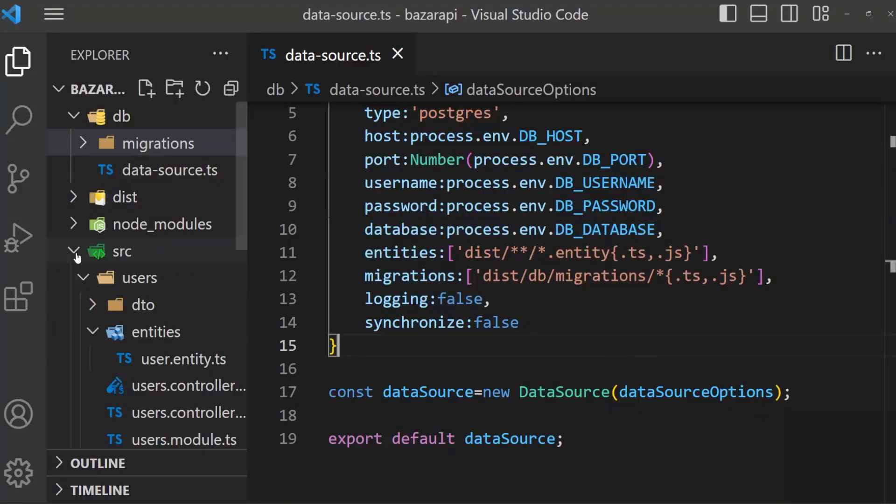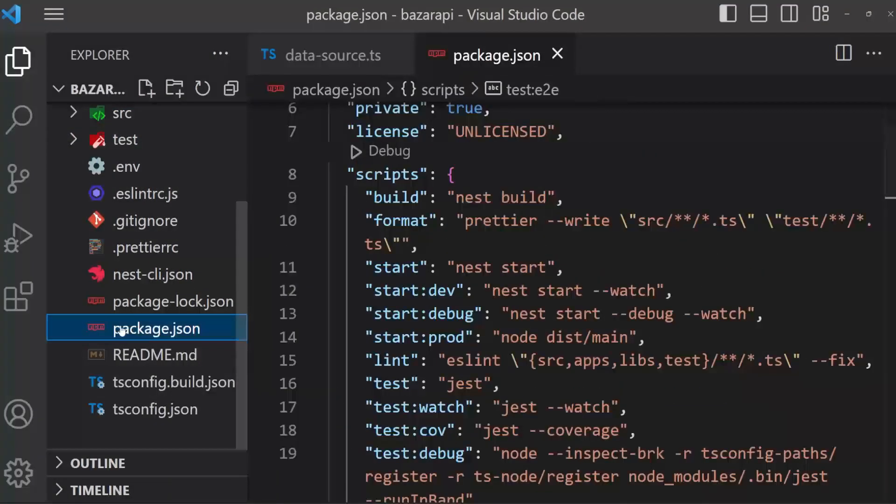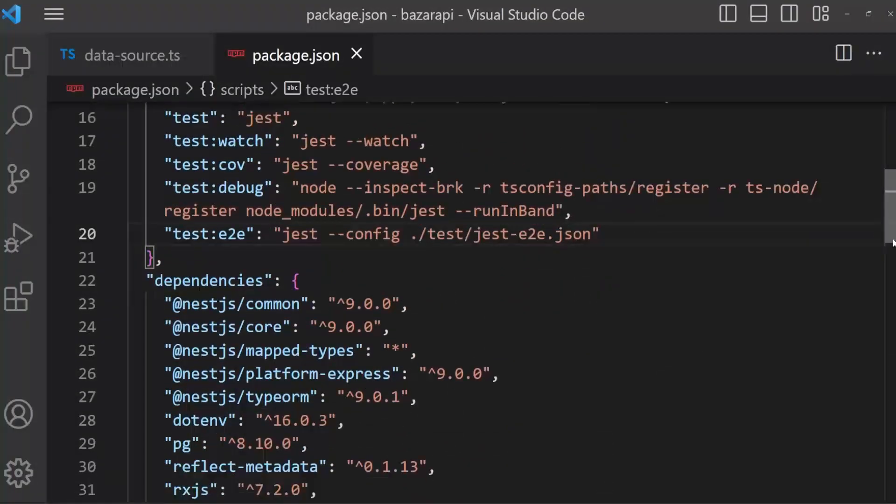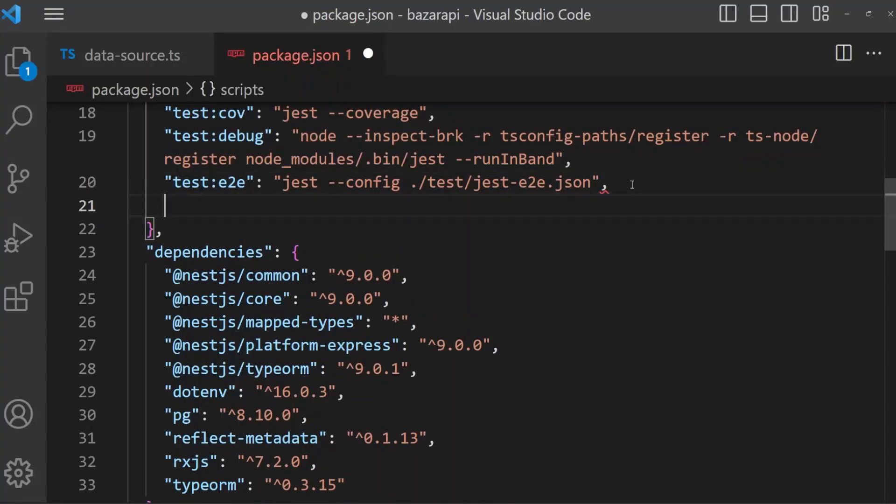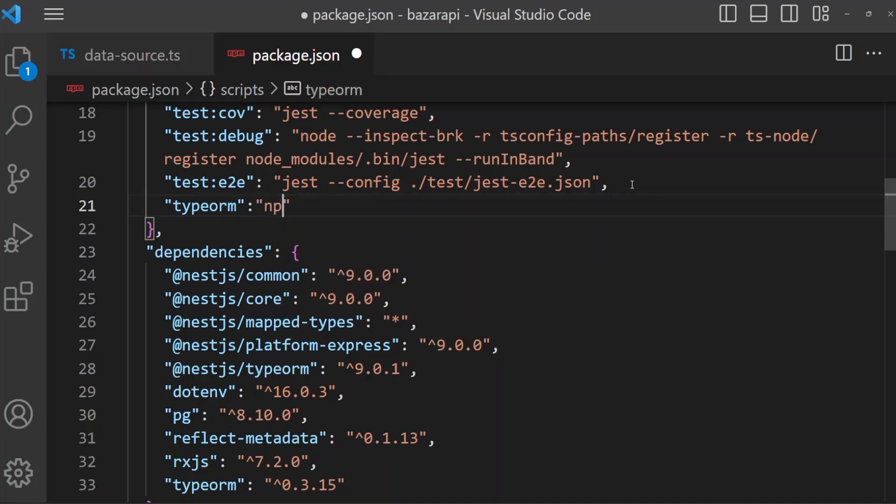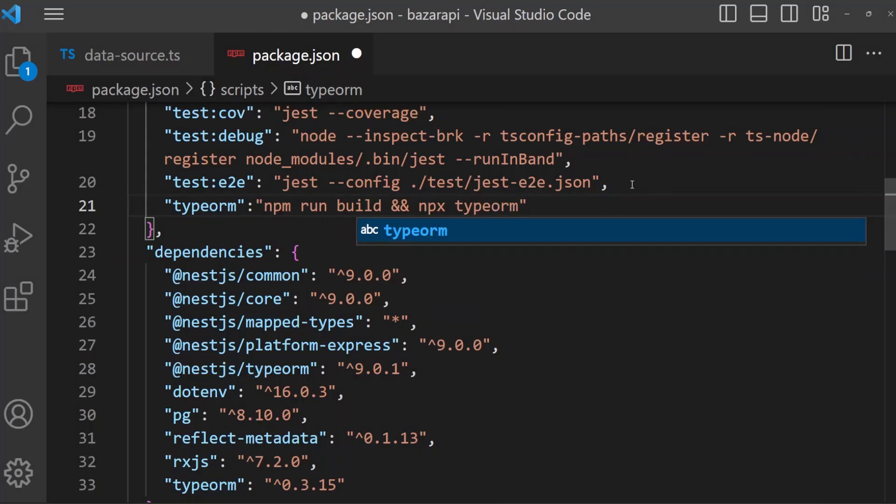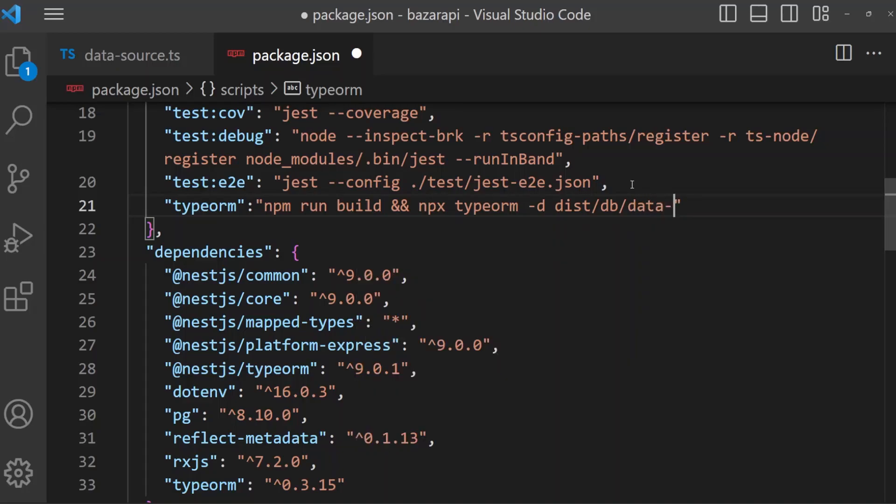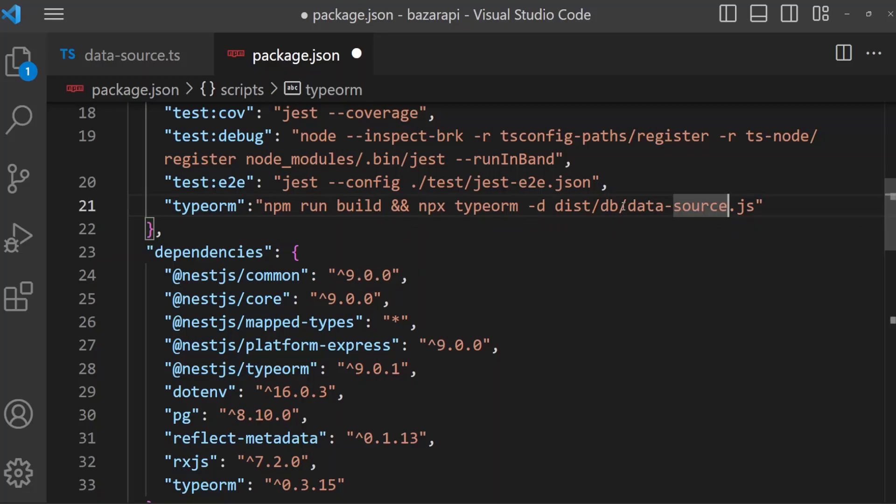Now open package.json file. Here we have to modify our script. So here, after test:e2e, typeorm. npm run build and npx typeorm, dash d dist/db/data-source.js. That means this is the connection, this is the connection data source for running this migration. We will need this data source.